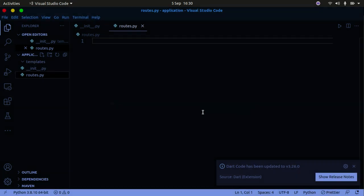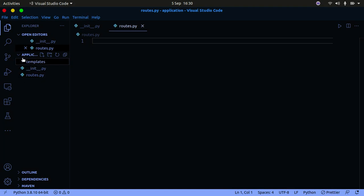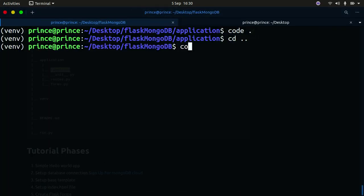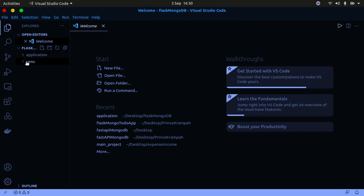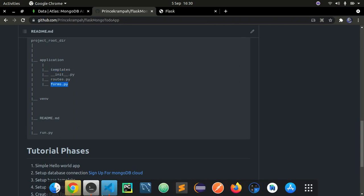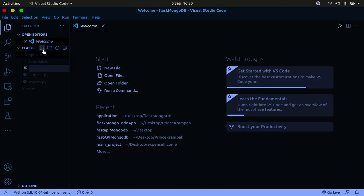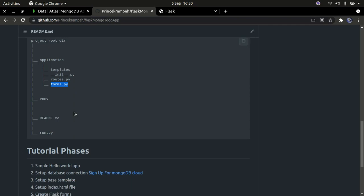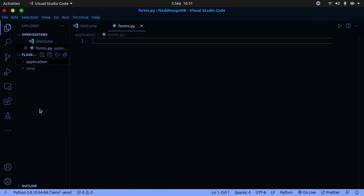Let me open Visual Studio Code in the root project directory. We have the 'application' folder and the 'venv' folder. Inside 'application' we have 'templates', '__init__.py', and 'routes.py'. I'll also create 'forms.py' inside 'application' - this is where we'll keep all our Python files.